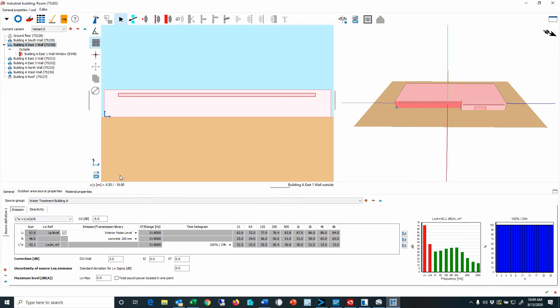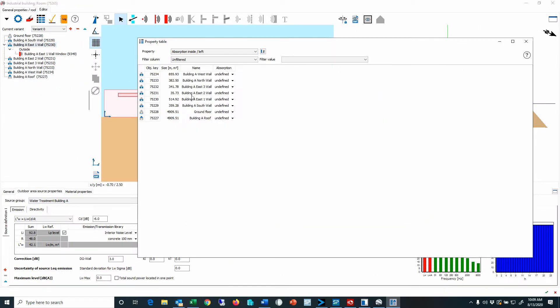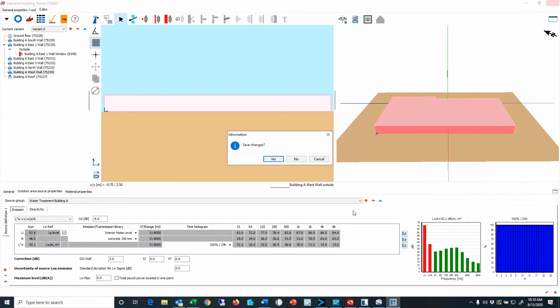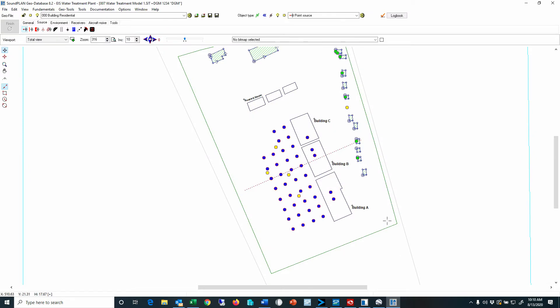This building could have around 15 sources. Using the property table, you can select the source definition and see all sources and which group they are assigned to — in this case, the water treatment building A. Closing and saving: this covers the group definition in the geodatabase. The same applies for roads and railroad tracks — you can assign each road section to a group and define the assignment of the source, whether road or railroad tracks, to the group name.